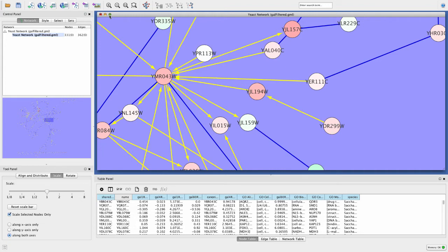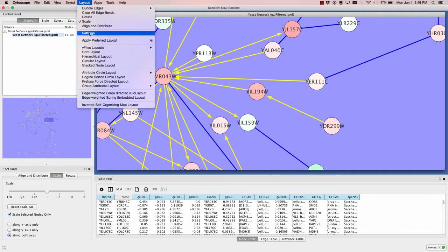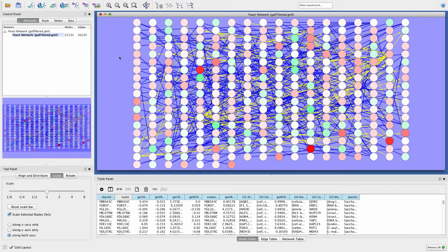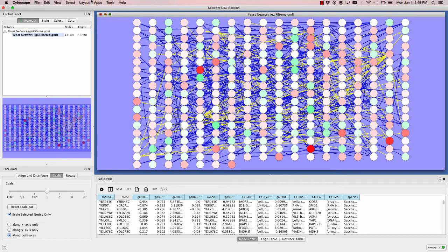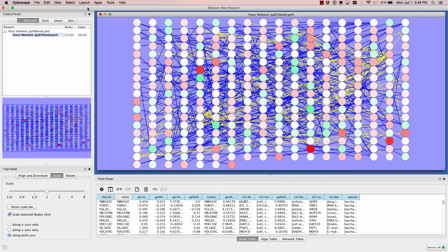Normally what you'd do is load in data. You can select networks and put them in a new network. I'm going to make a new network from selected nodes and all edges - that gives me a new network, which is useful for zooming in on a region of interest.